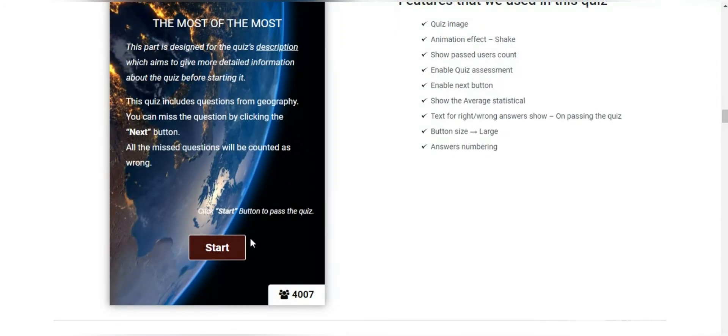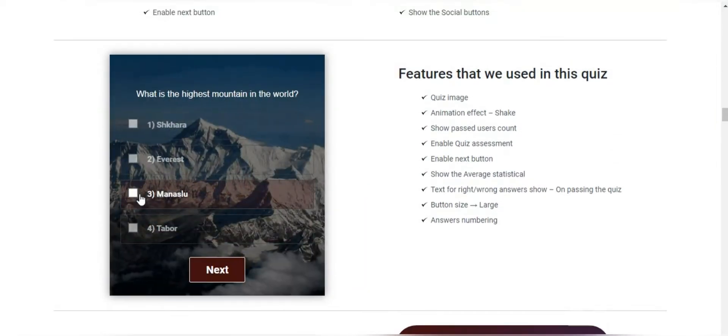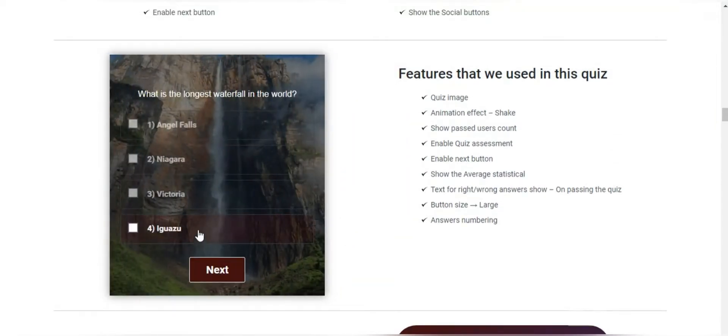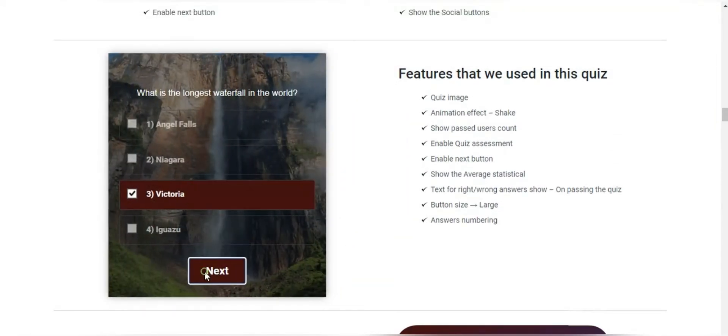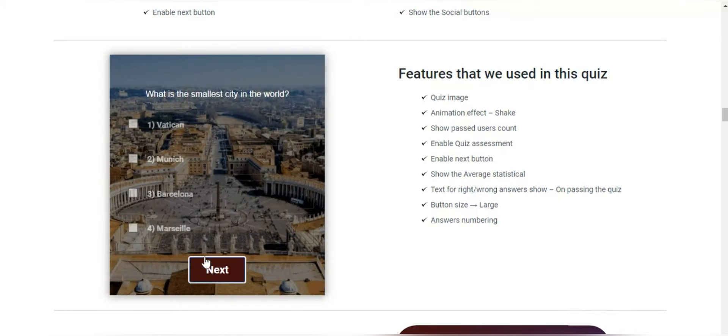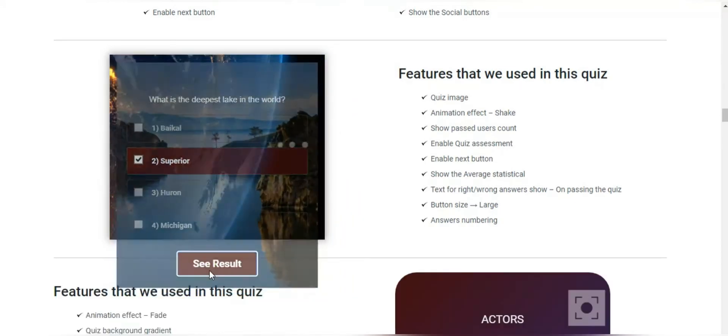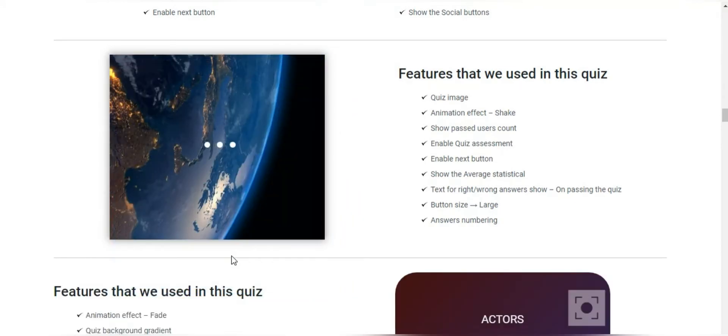Here are some quiz examples made with the Quizmaker plugin. Usage of the quizzes will help you to capture leads, collect emails, engage and attract the audience.